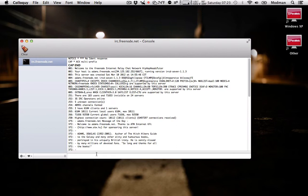What you're going to do is type in slash MSG NickServ register.